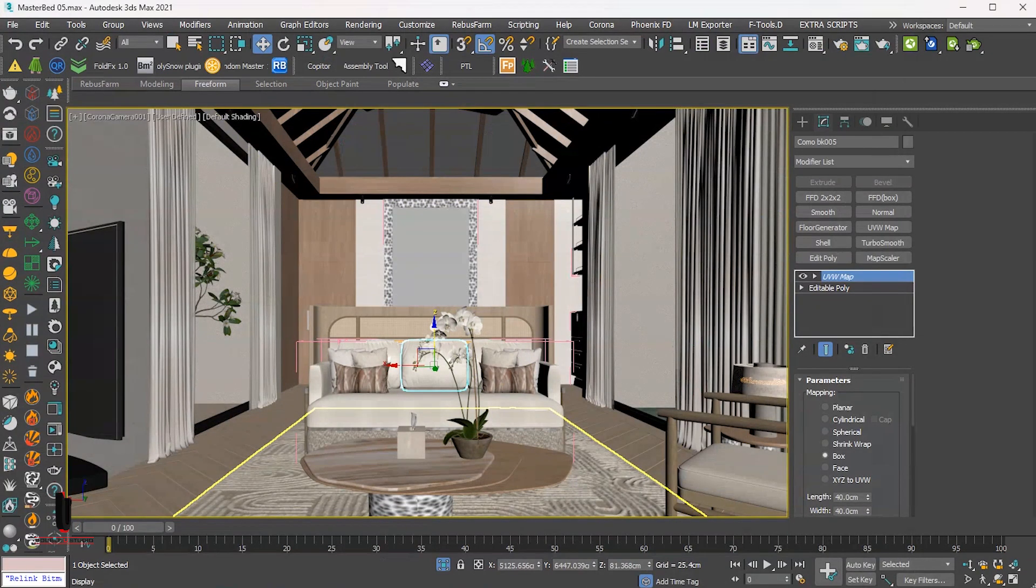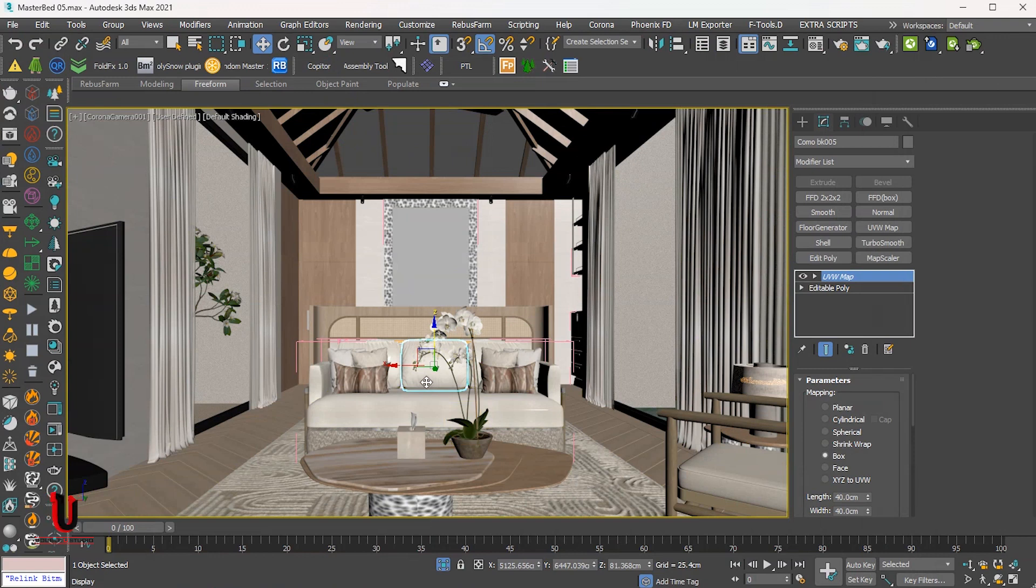Hello everyone! Hope you are doing well. In this tutorial, I'm going to show you the steps you should follow if you want to render your scene using Rebus Farm.